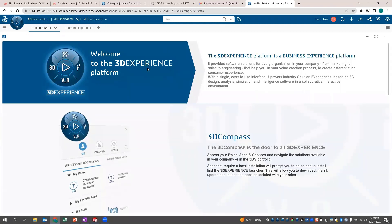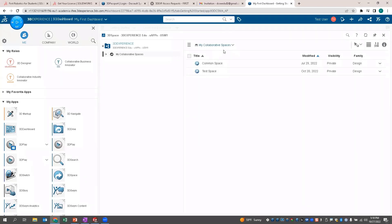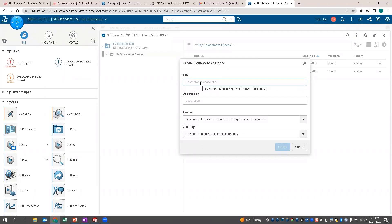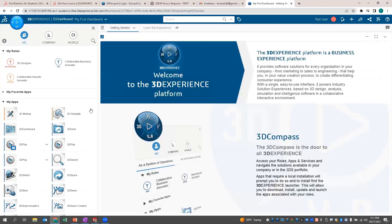The platform is a combination of tons of different apps and tools used in industry and commercial settings. Many of the apps you might not use, but they're there so you get the experience of what you could potentially be using in the future. When you first get in, the first app you want to use is called 3D Space — that's basically the background where files are being stored. You'll click 'New Collaborative Space,' type in a name like FIRST Robotics or your team name, create it, and that's where files will be stored.